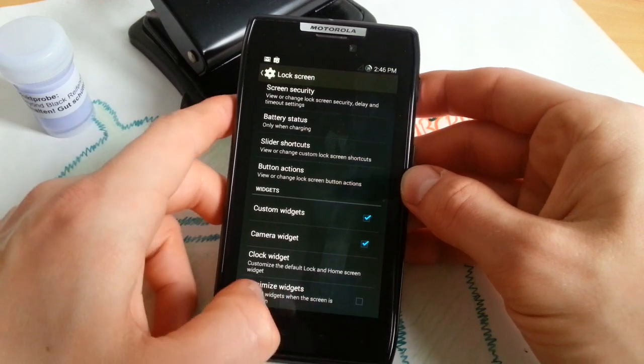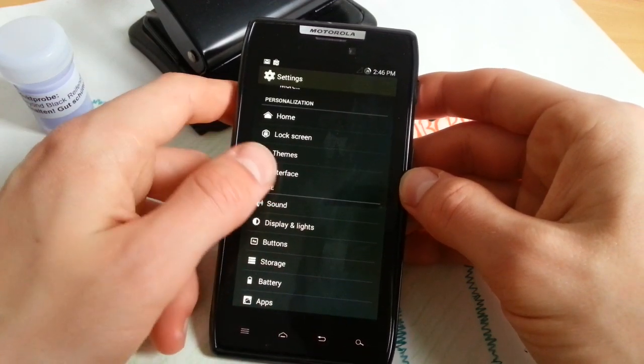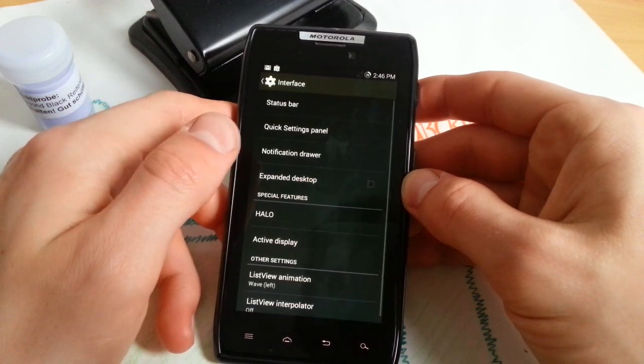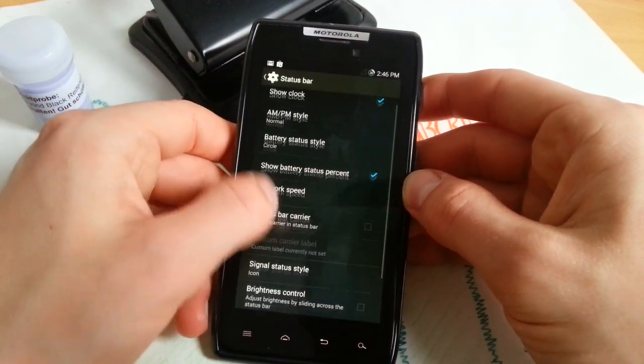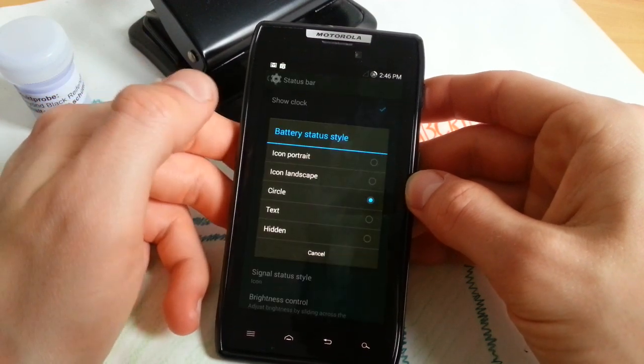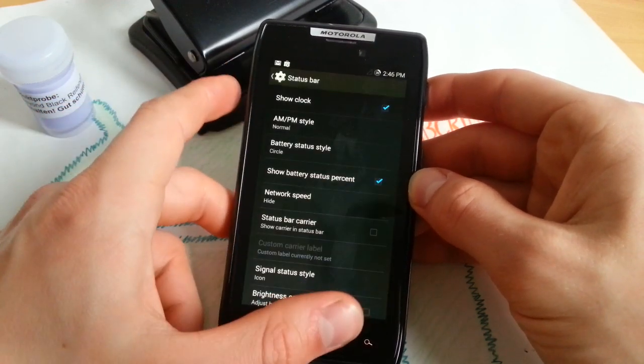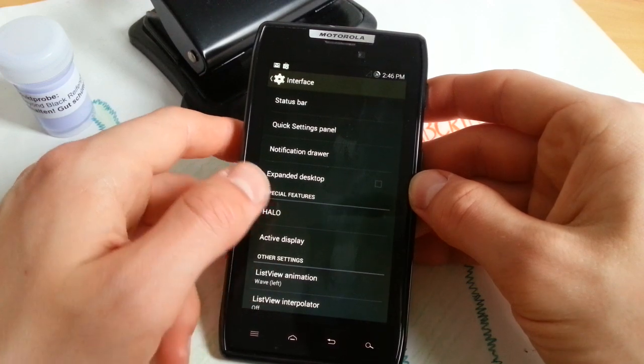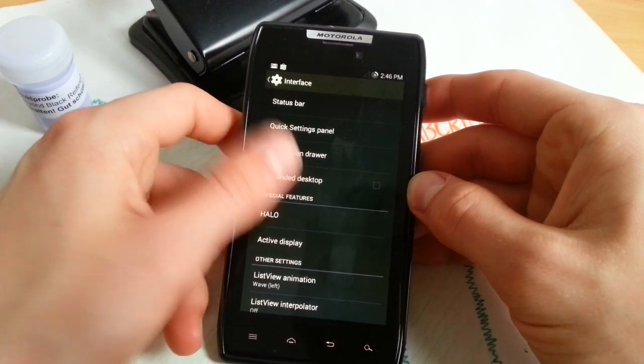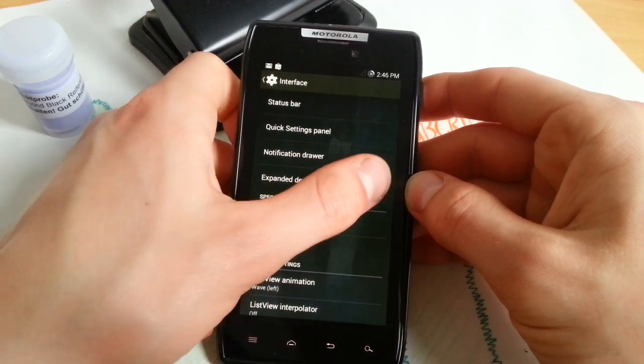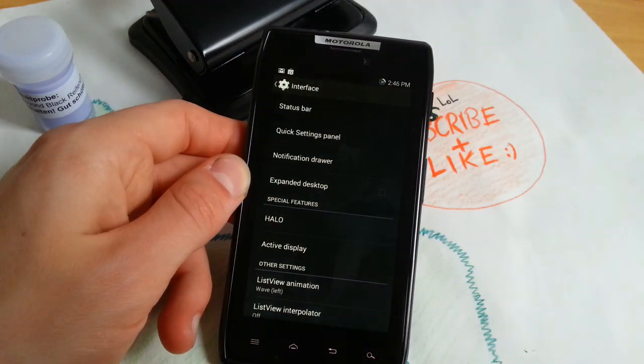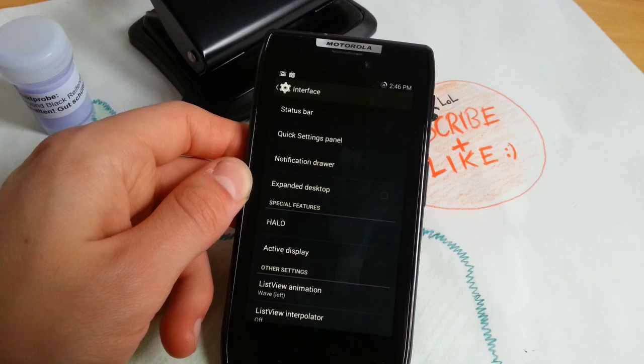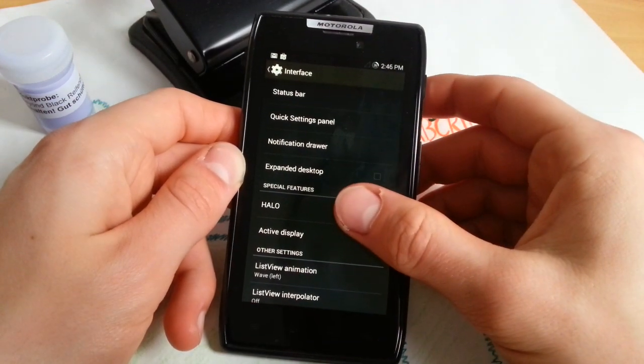Interface, status bar, you're able to change your battery status style and expand the desktop. You can disable your status bar for more desktop so you can have even more screen space for your home screens.